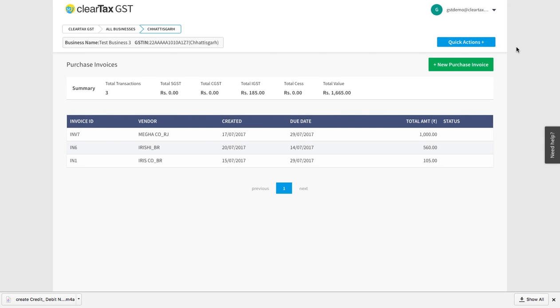A credit or debit note is issued when your supplier has already presented the bill and the taxable amount is currently subjected to some changes. Let's understand this with an example.